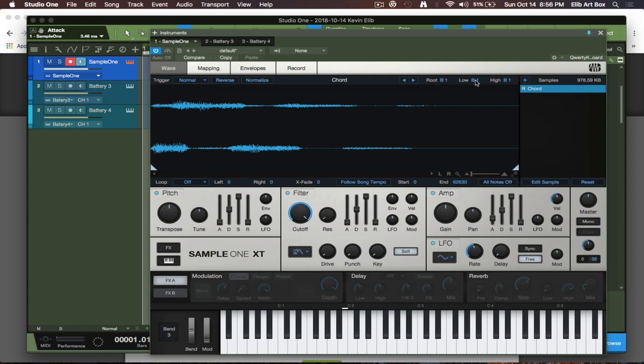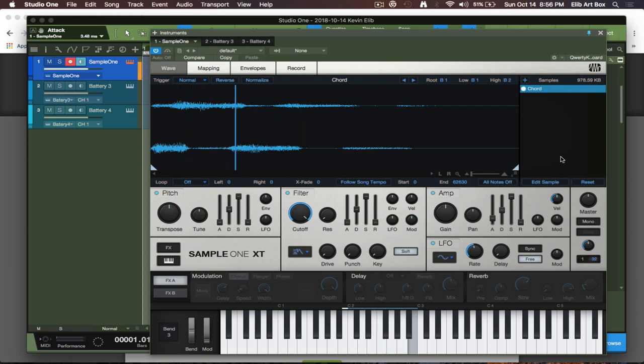Now I want to change keys, so what we do here is, okay, my root note is B1 and my low note is obviously B1. Say I wanted to go all the way an octave higher. Now you're thinking that's cool, we're changing keys or whatever, but what if I didn't want to change the sample rate? I didn't want it to speed up, I wanted to keep it the same length but just change keys, and this is where you hit follow song tempo.